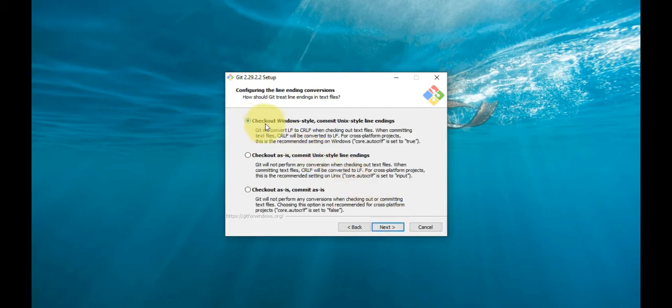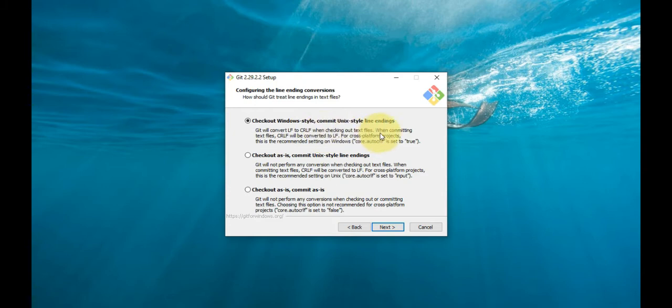The next selection converts line endings. It's recommended that you leave the default selection and click Next.